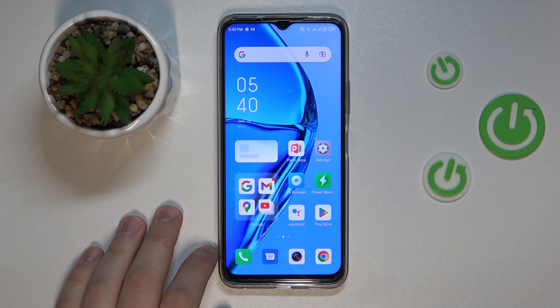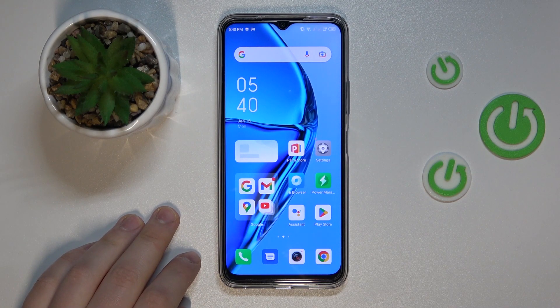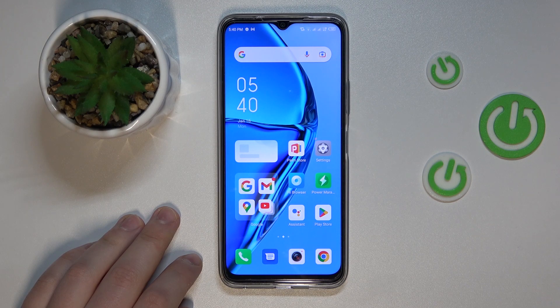This is Infinix Hot 20 and today I would like to lead you through the process of setting up parental controls for this device.